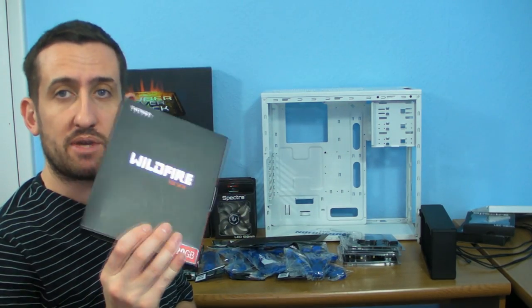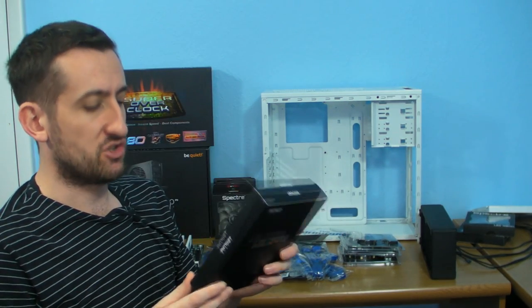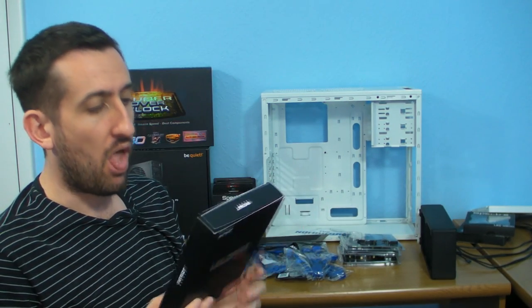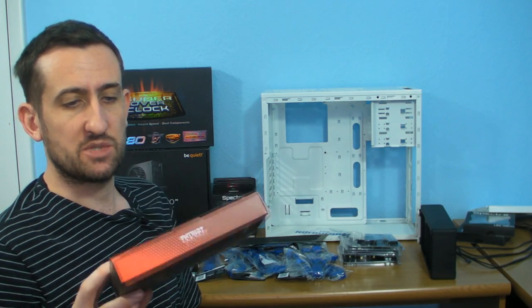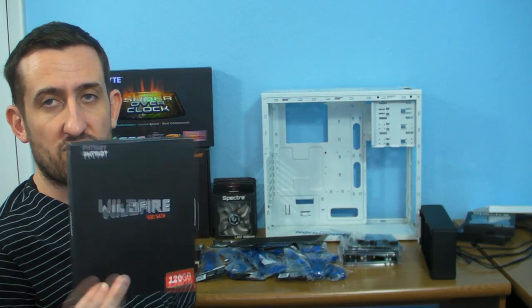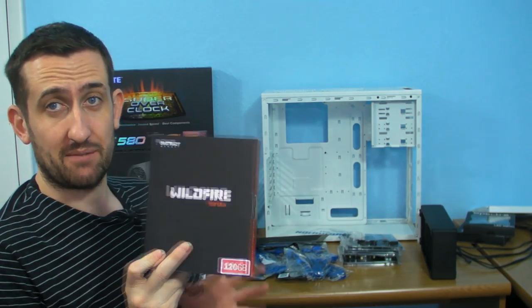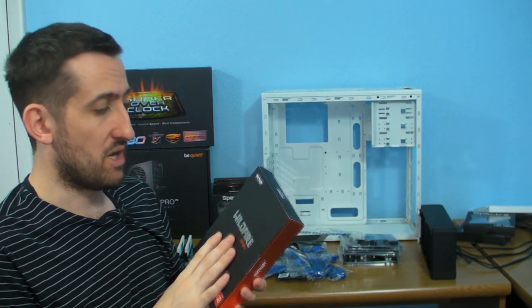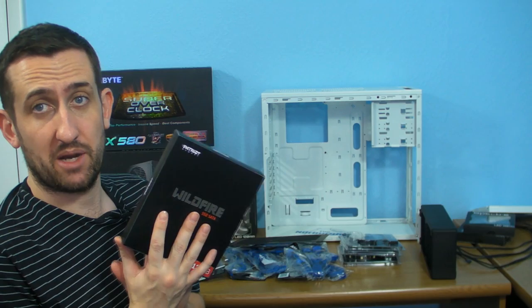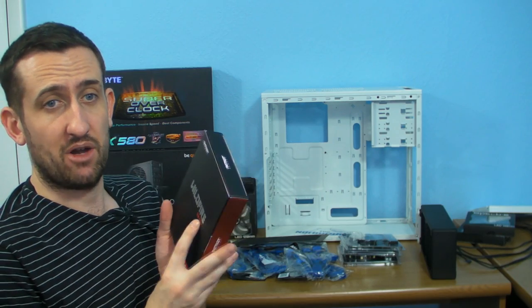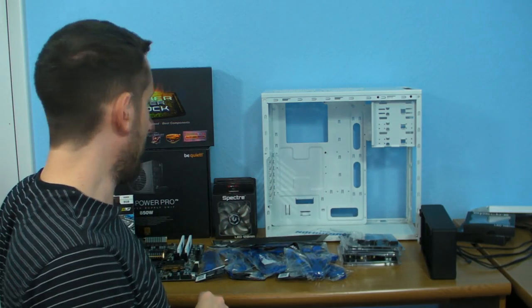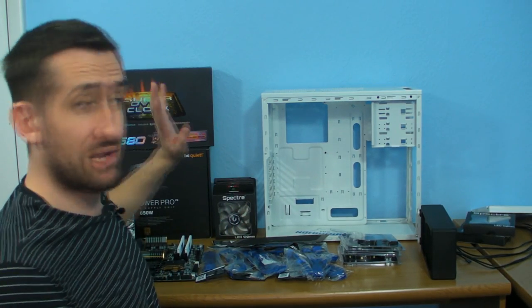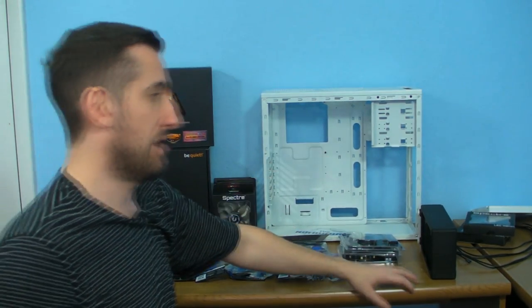Also, we're going to be using a Patriot Wildfire. This is one of their SATA 3, 240 gigabyte drives. It's one of the really quick 500 plus megabyte a second jobbies. So we'll be doing that and doing a little review on it as well.